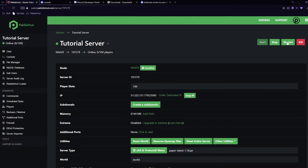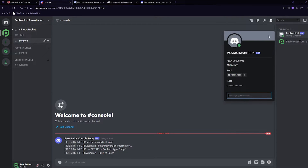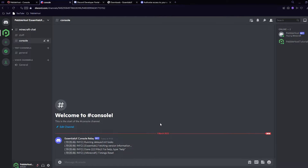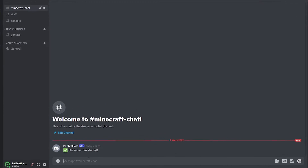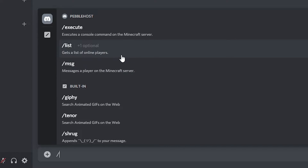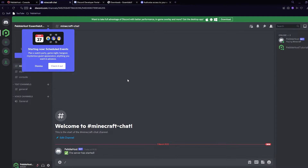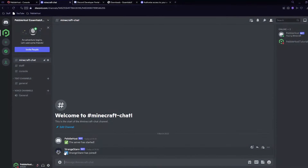Now that the config is correctly set up, click back on the left and restart the server. If we go to Discord, when our server starts up the bot will come online. As you can see, the PebbleHost bot is now online. In the console channel we can see the real server console, and in minecraft-chat we can see that the server has started.